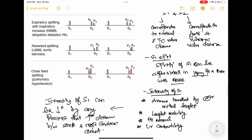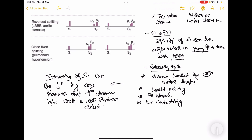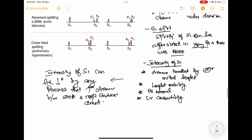S1 is due to the closure of the tricuspid and mitral valves. The intensity of S1 depends on several factors: the distance travelled by the anterior mitral leaflet, leaflet mobility, the PR interval, and left ventricular contractility. The most mobile component of the mitral valve is the anterior mitral leaflet. The distance travelled by this leaflet determines the intensity of S1. If the anterior mitral leaflet is thickened, calcified, and rigid, the intensity of S1 sharply declines — as seen in advanced rheumatic mitral stenosis.